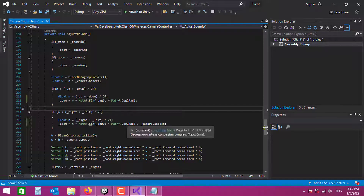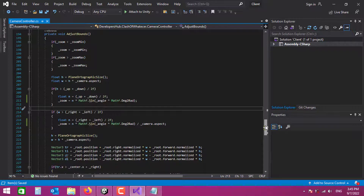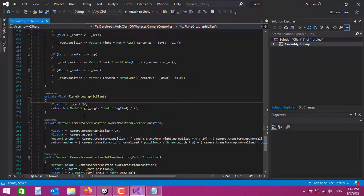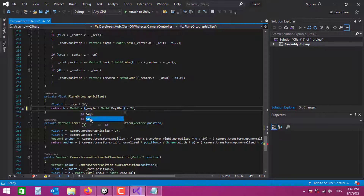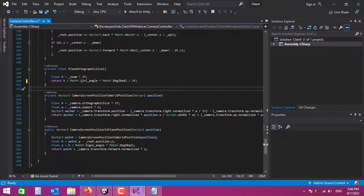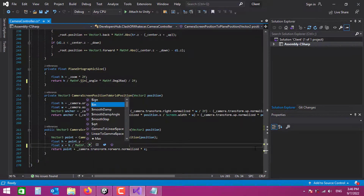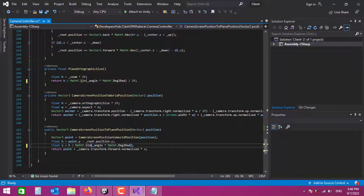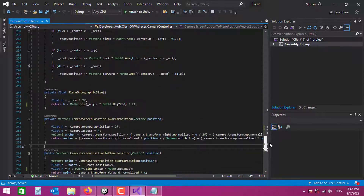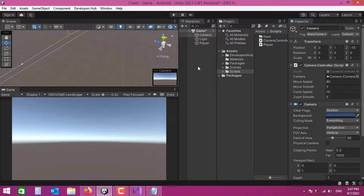Another bug: in the 'get orthographic size of our plane' function, I wrote 'sign' instead of 'sinus' — that's the wrong function. We need to say 'sinus' there and also correct the same mistake further down. That was just a typo. That's it for the code fixes; let's go back to the editor.